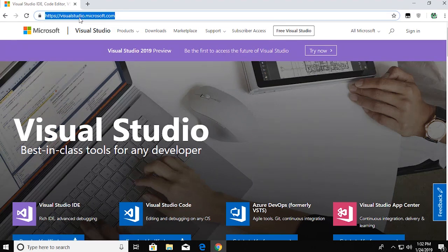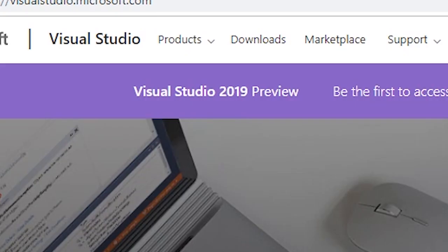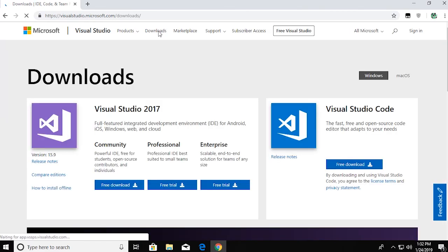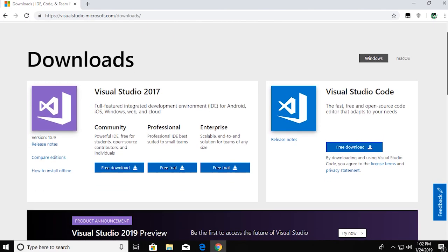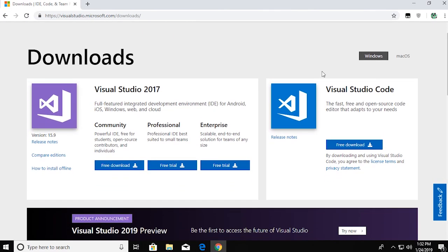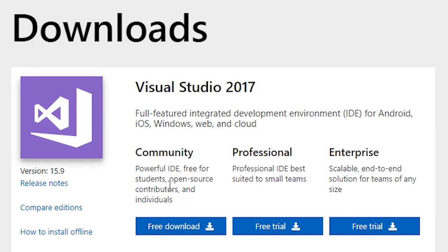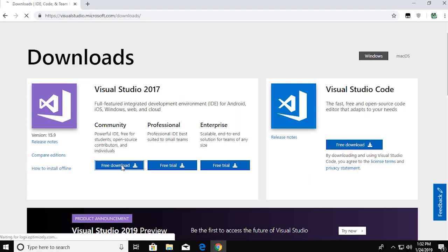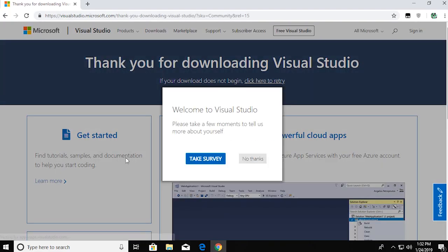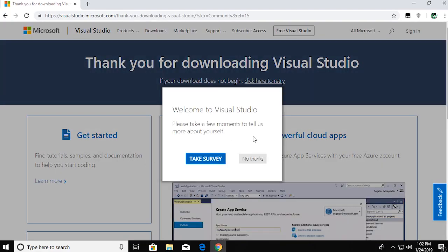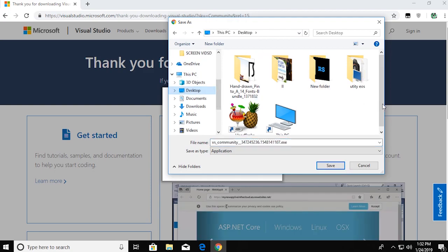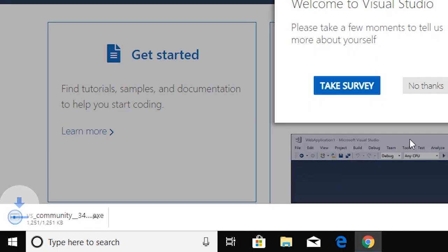Go over to downloads. You'll find three download options of the latest version of Visual Studio, which is 2017 right now: Community, Professional, and Enterprise. Community is free for everyone and great for starters. Click on free download. They might ask you to take a survey, and an installer will start downloading.